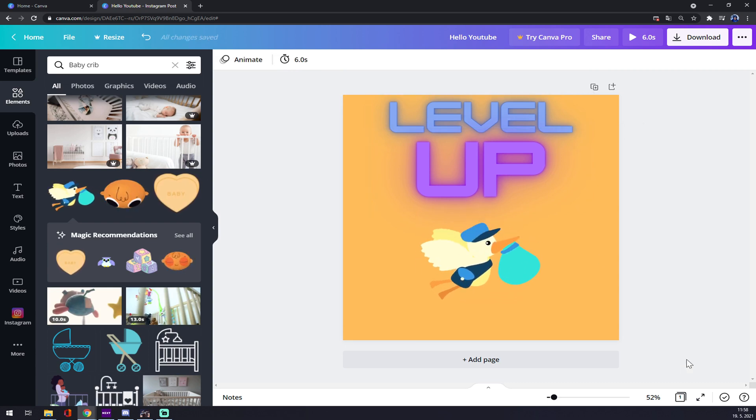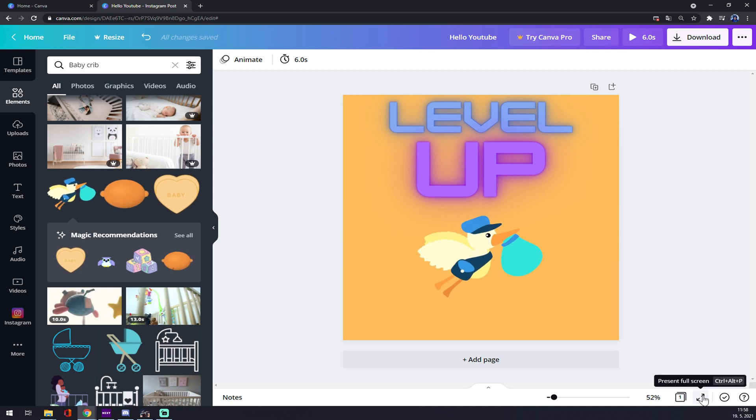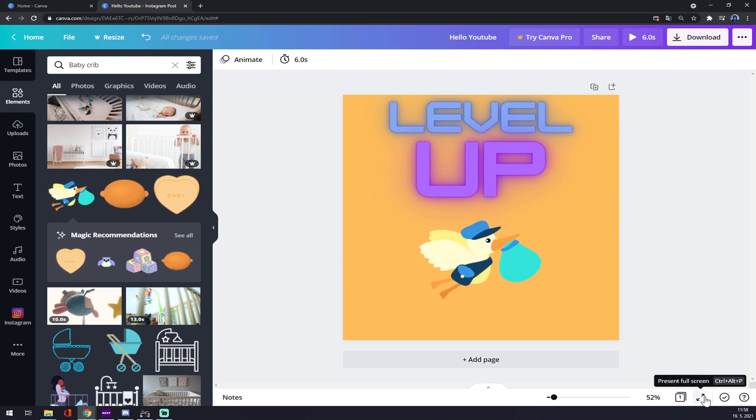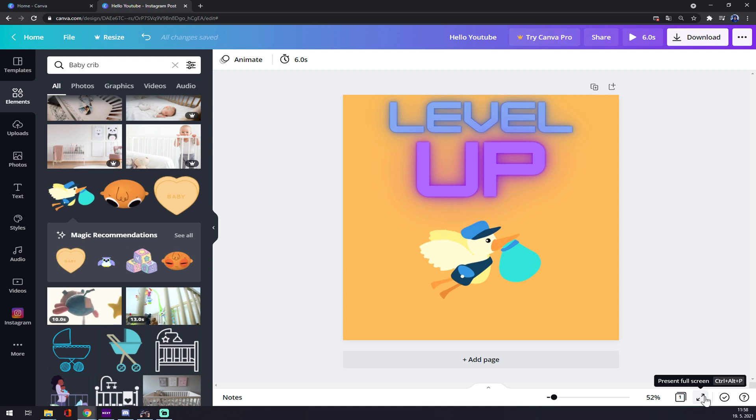We have to go to the bottom right corner and there's a present full screen.